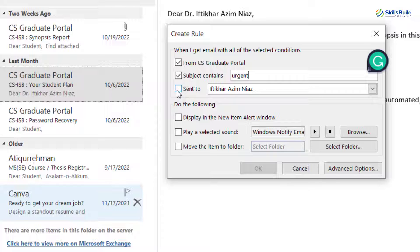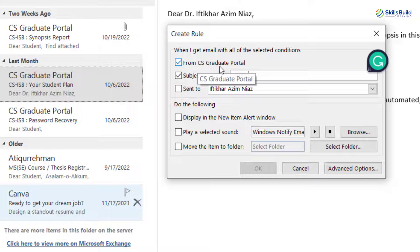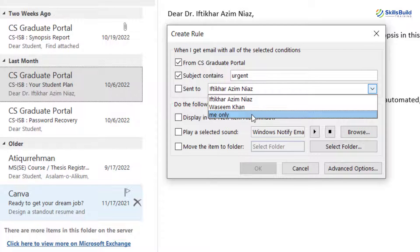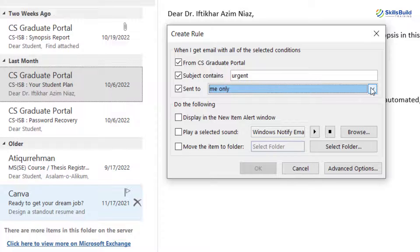Then here we have 'Sent To.' It means whenever this type of email comes, or from this person comes, what I want to do — I want to send it to only me. Or I can also specify a particular user to whom I want to forward this email as soon as it comes into my inbox.